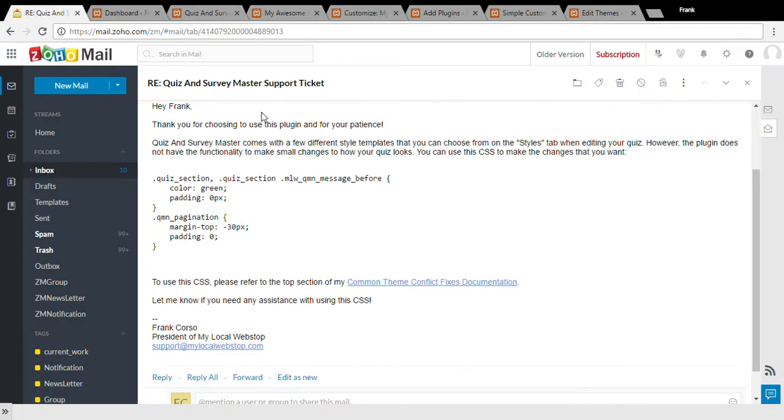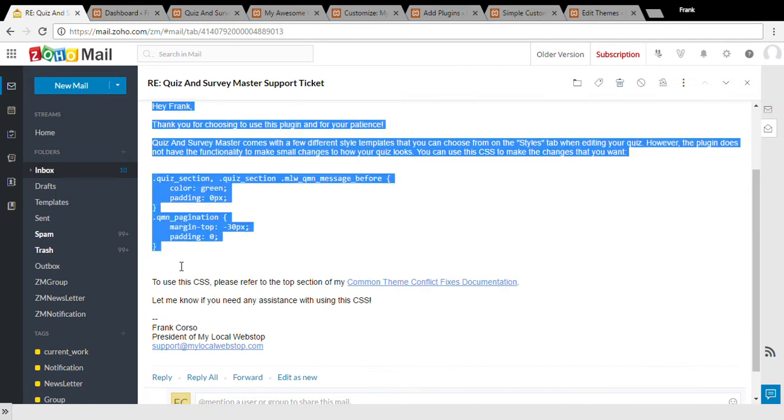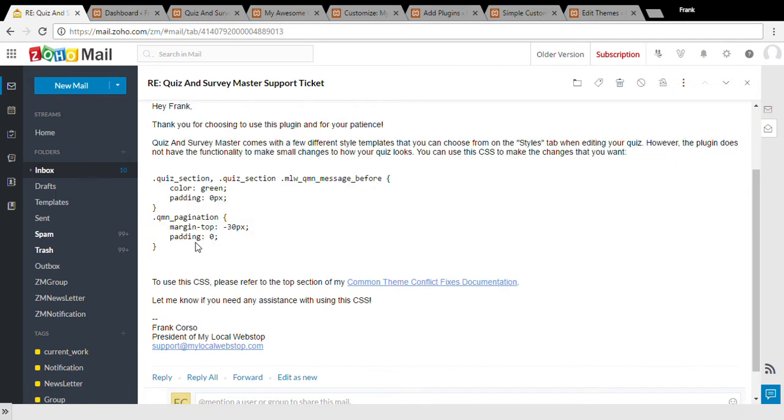For example, in this email from myself I sent some CSS to make the changes that I wanted. You have a few different options.